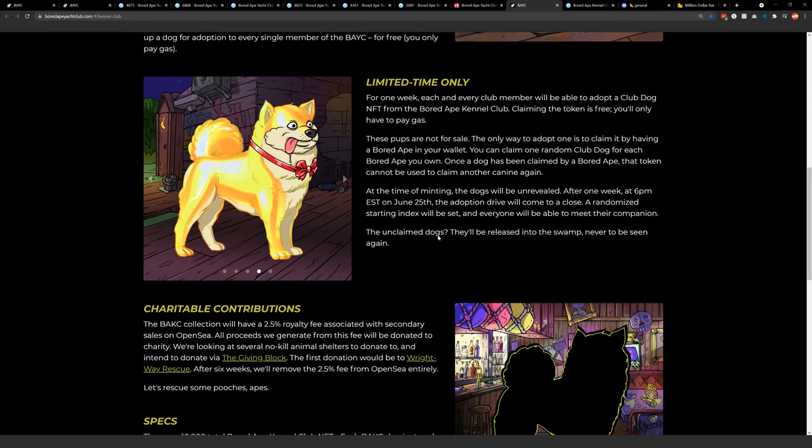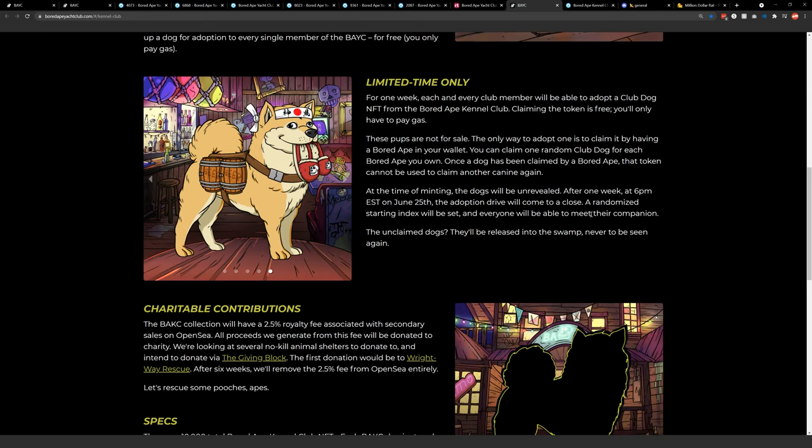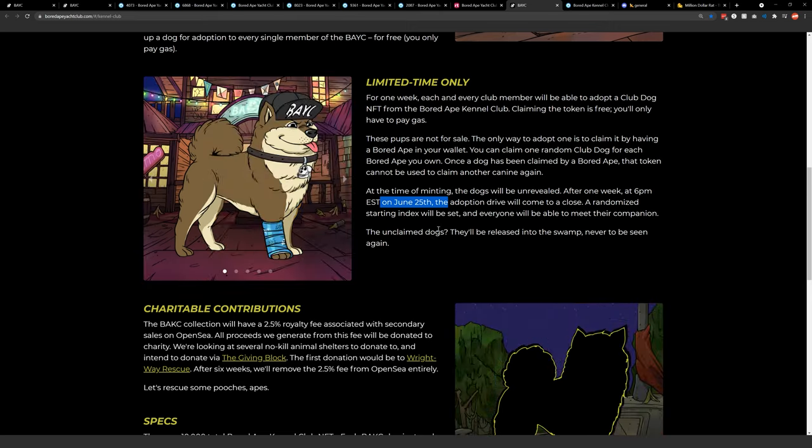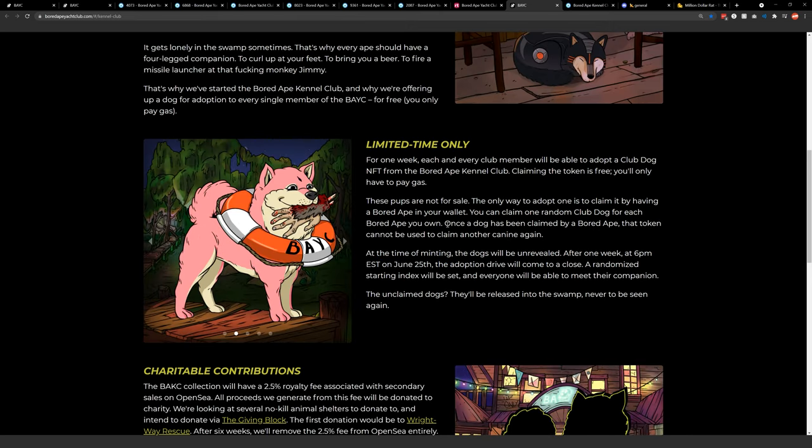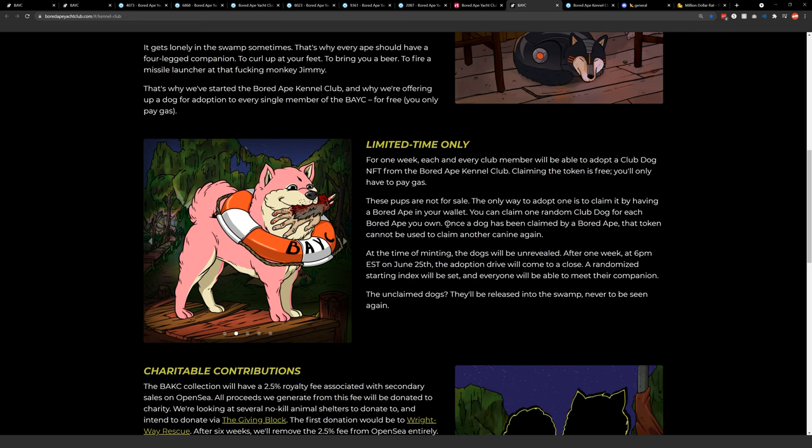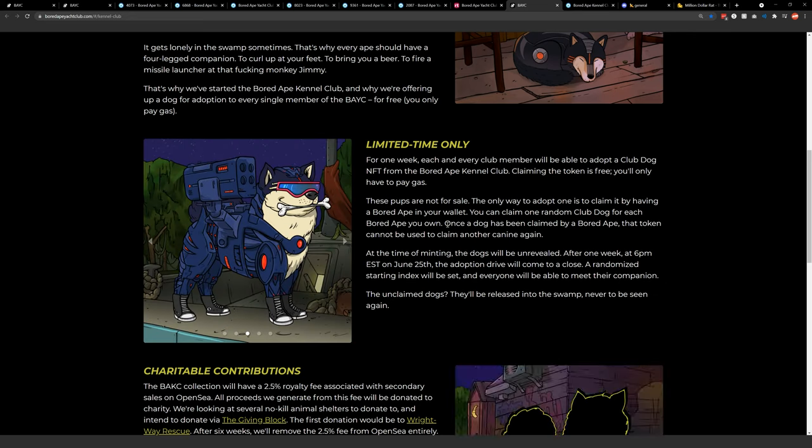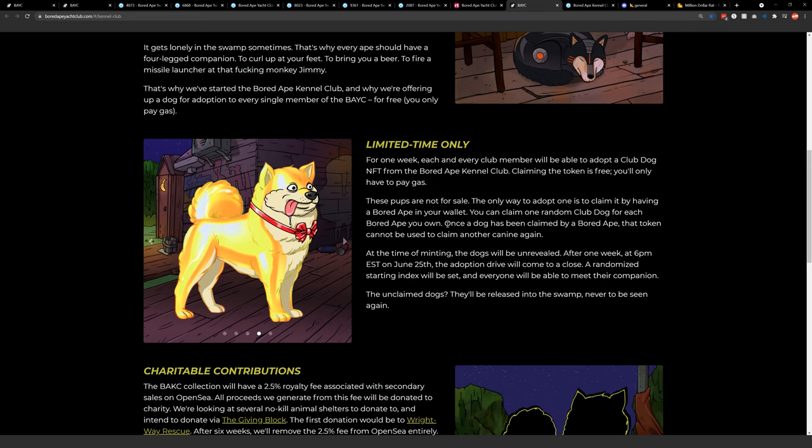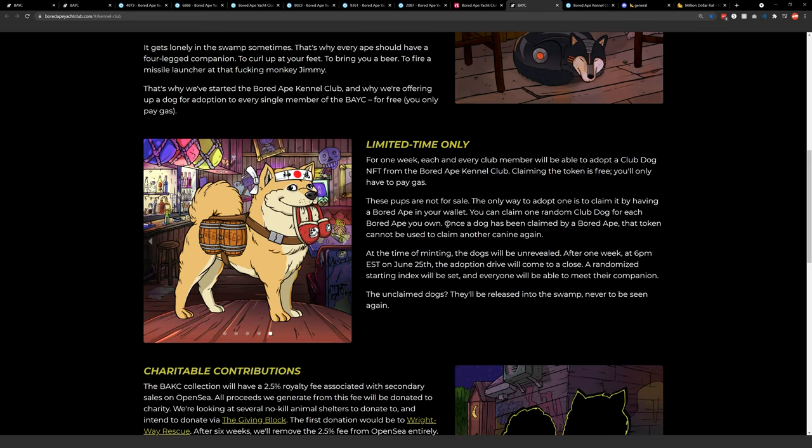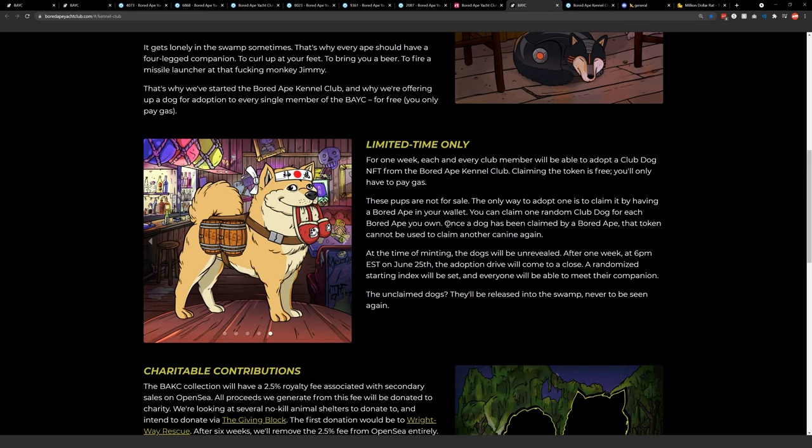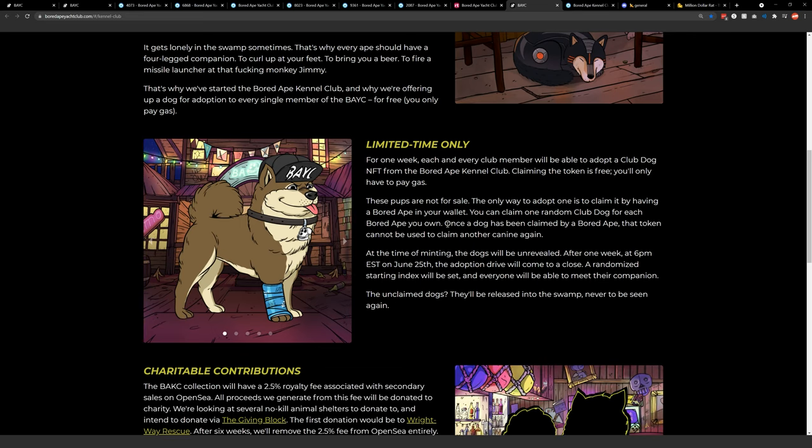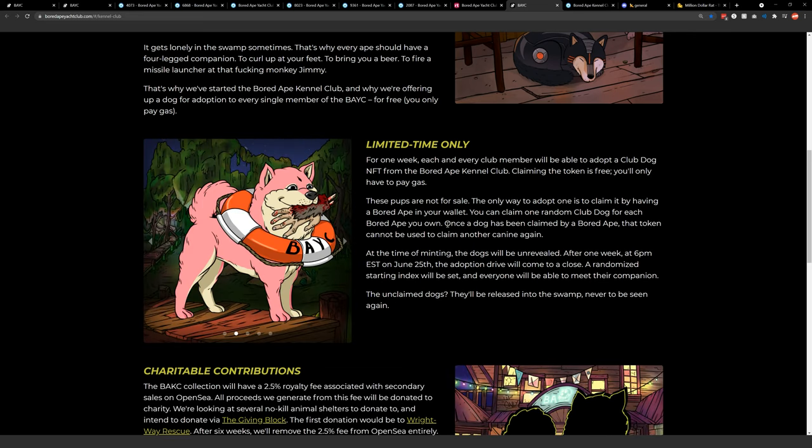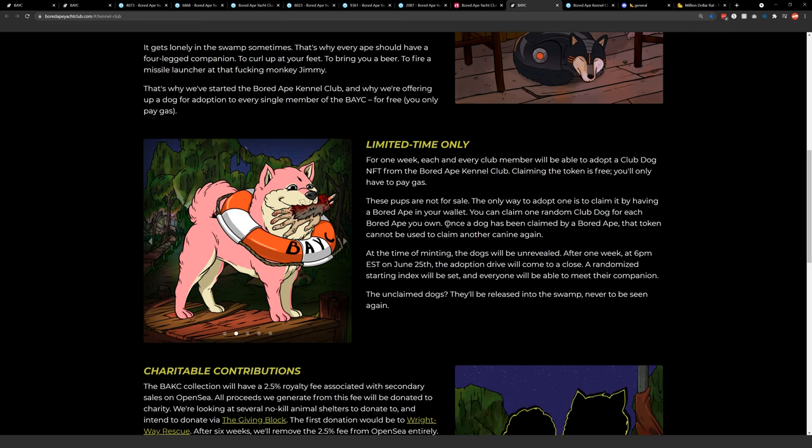Basically I think it's June 25th of 2021 will be the cutoff point. So any ape holder who didn't go in and claim their free dog NFT actually won't be able to in the future, which means almost without question, these cute little doggos will be more rare than the apes because there's no way all 10,000 apes are going to claim all 10,000 doggos.